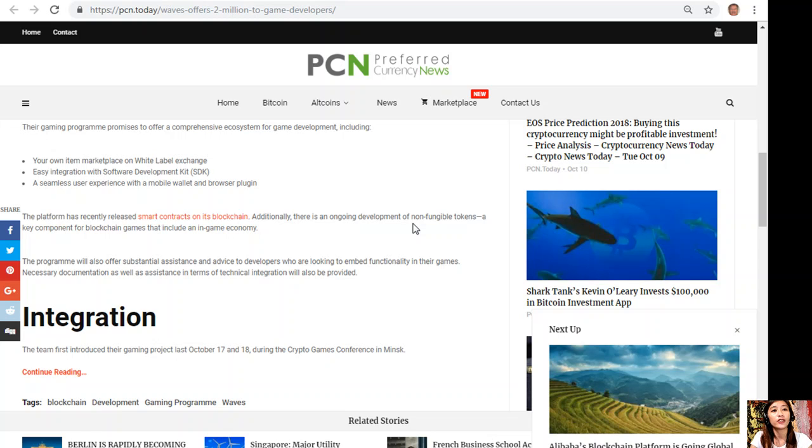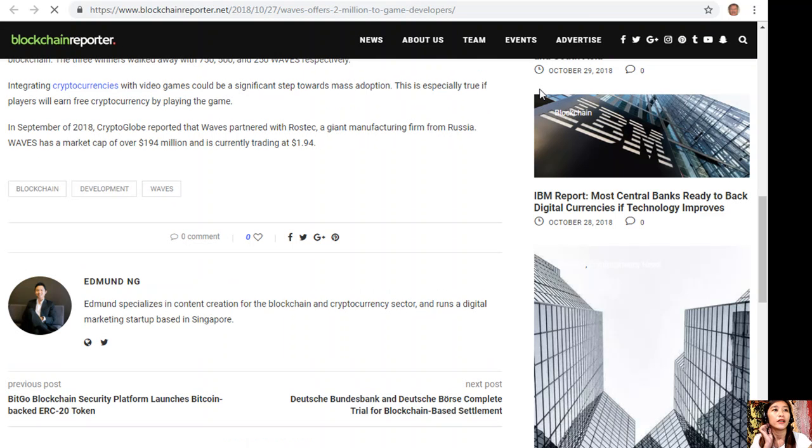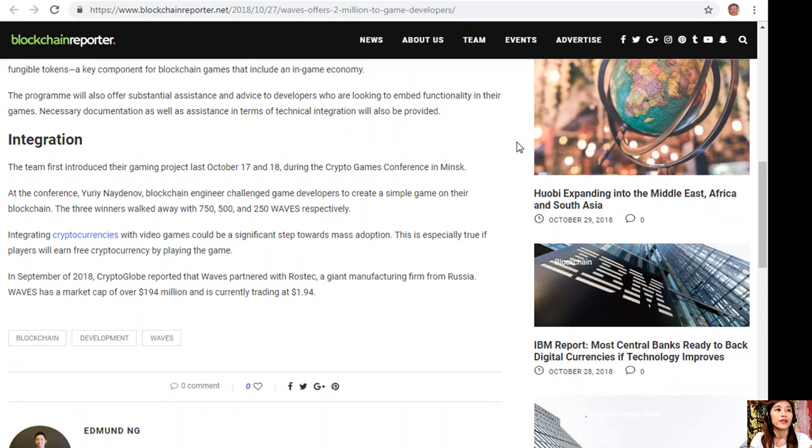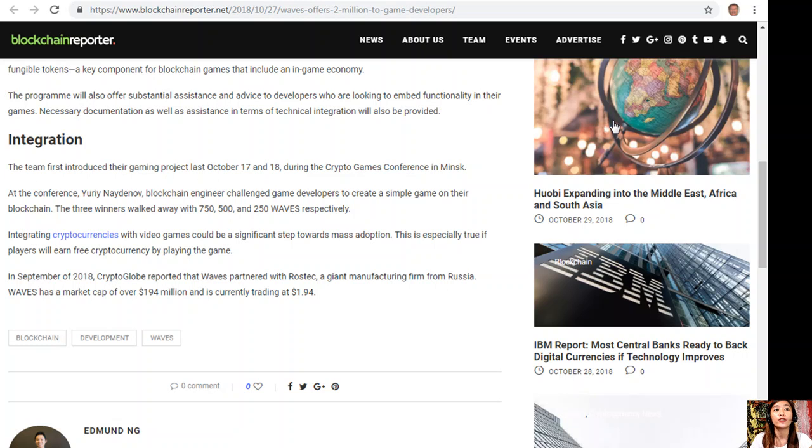The team first introduced their gaming project last October 17 and 18 during the Crypto Games Conference in Minsk. At the conference, Uraid Naidenov, blockchain engineer, challenged game developers to create a simple game on their blockchain. The three winners walked away with 750, 500, and 250 Waves respectively.